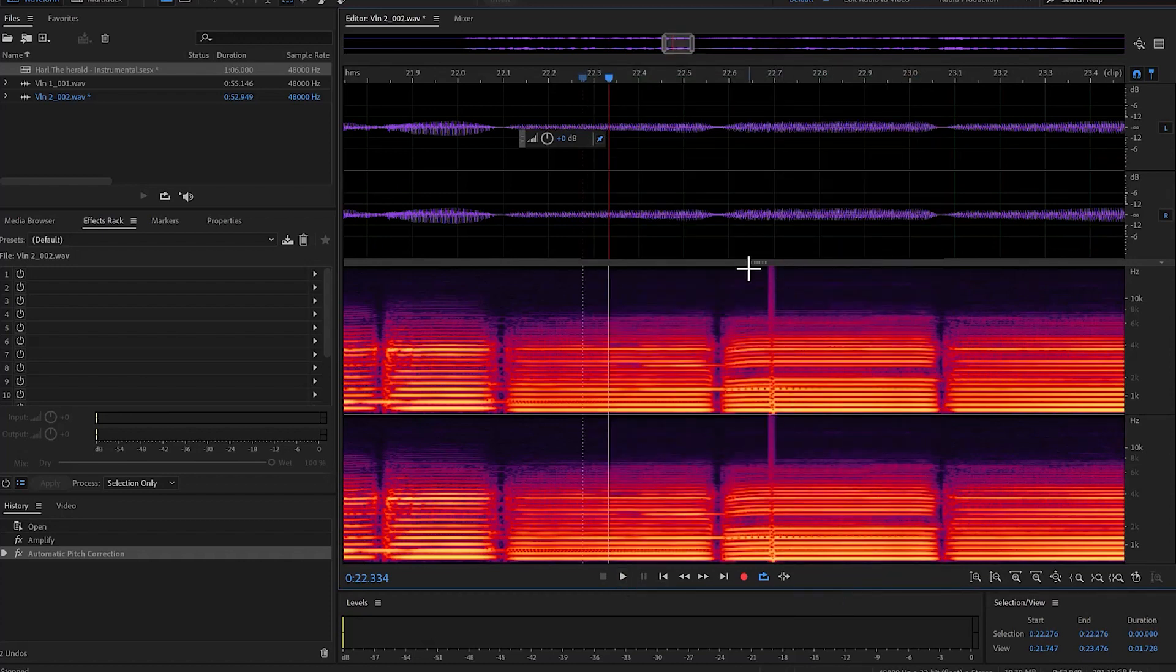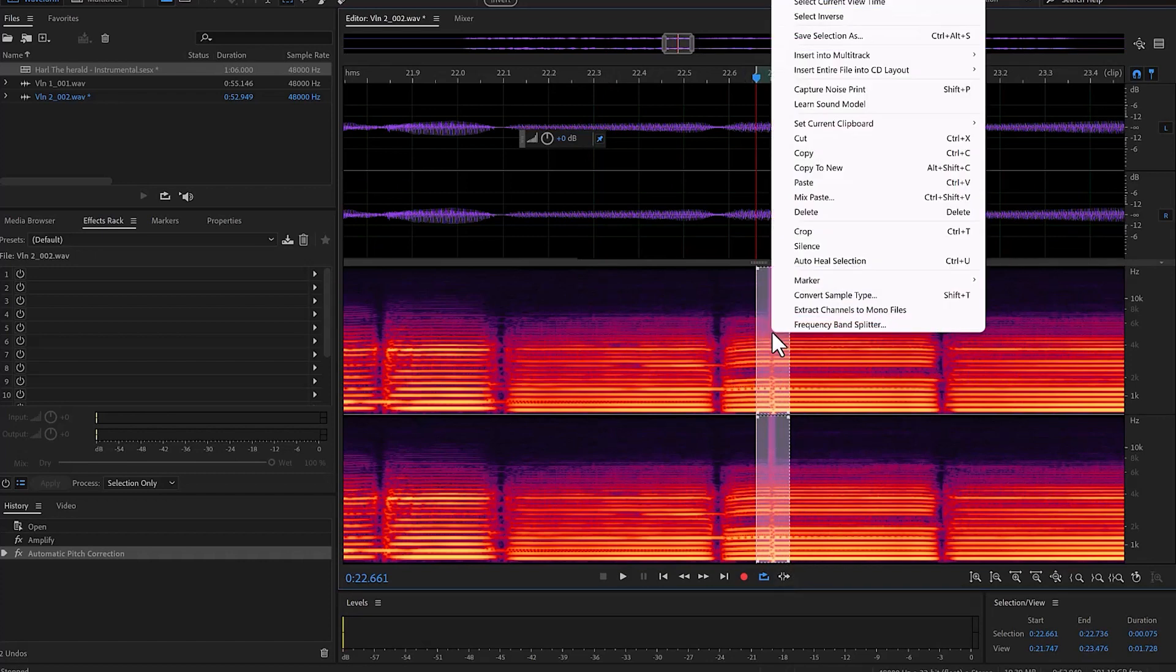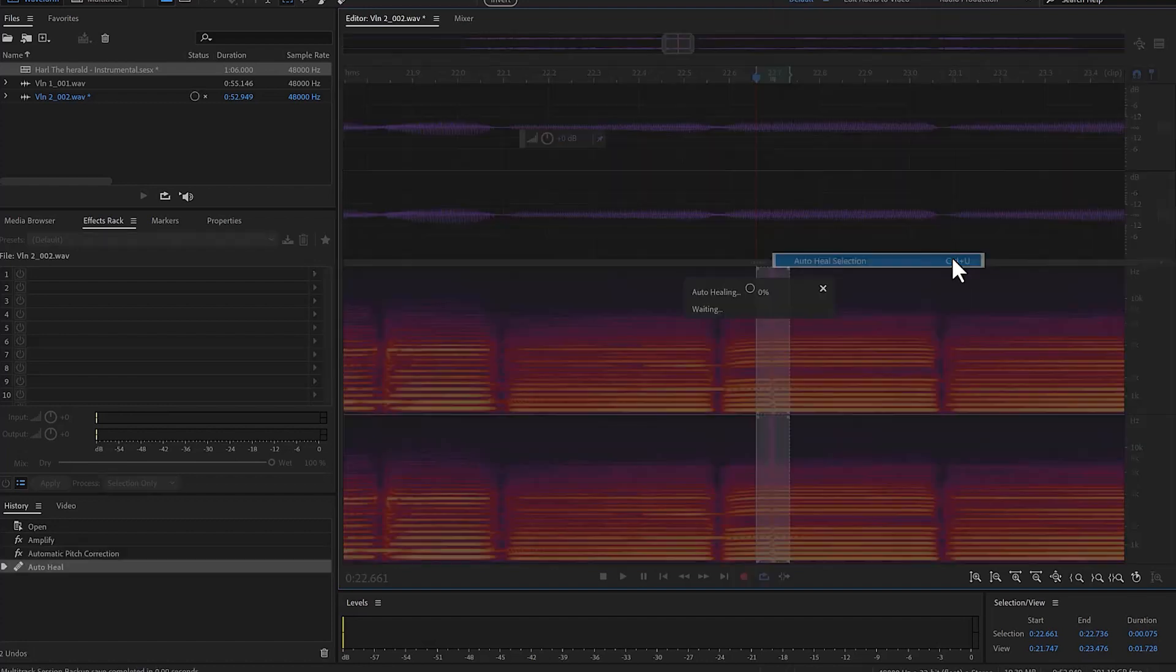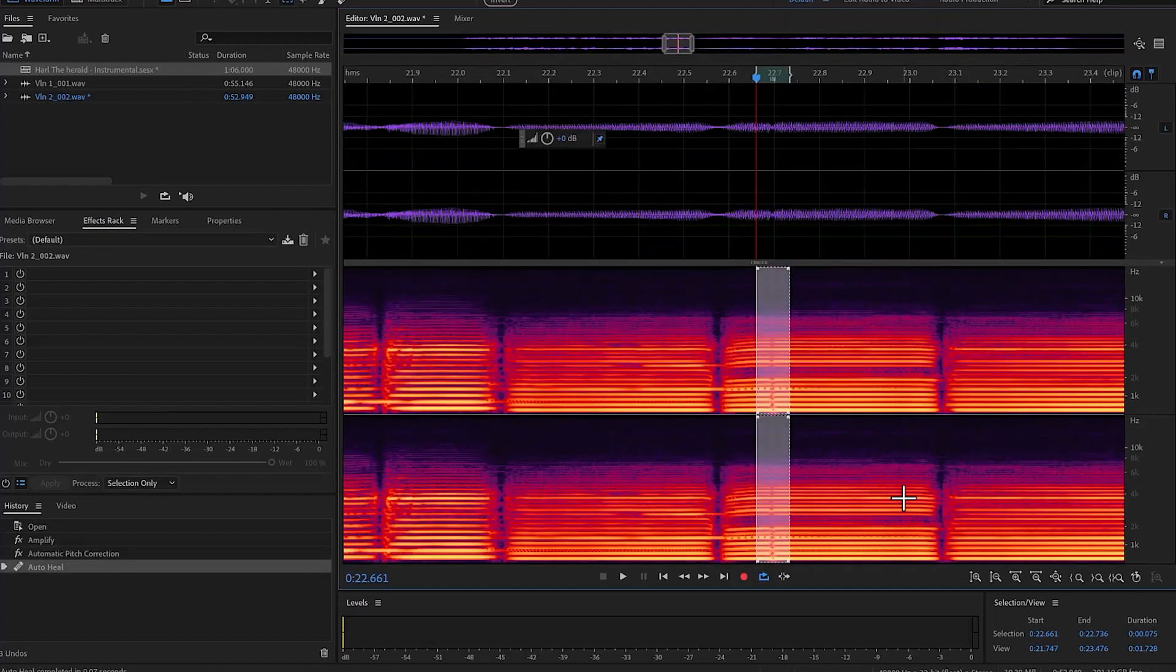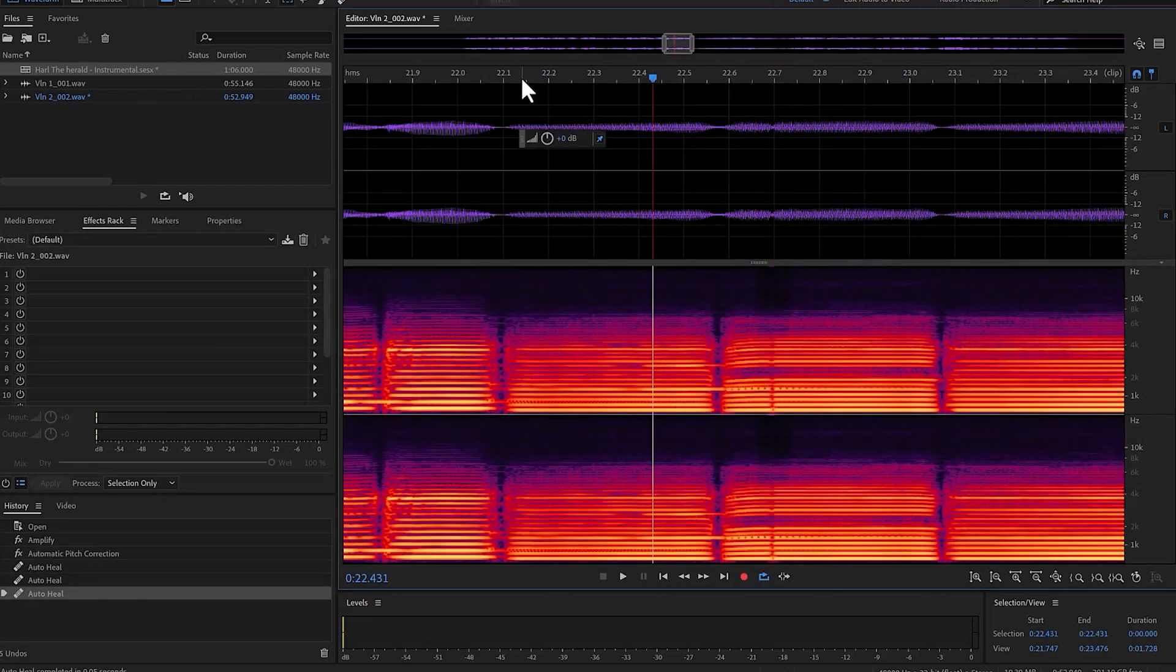I'm going to select this here in the spectral view of Audition, and now I'm going to do an auto-heal. Just so you know, an auto-heal selection is Control U. On the Mac it would be Command U. So all I'm going to do is just do an auto-heal here. Sometimes it helps if I just do it a couple of times. And I think that's it, let me just play that.